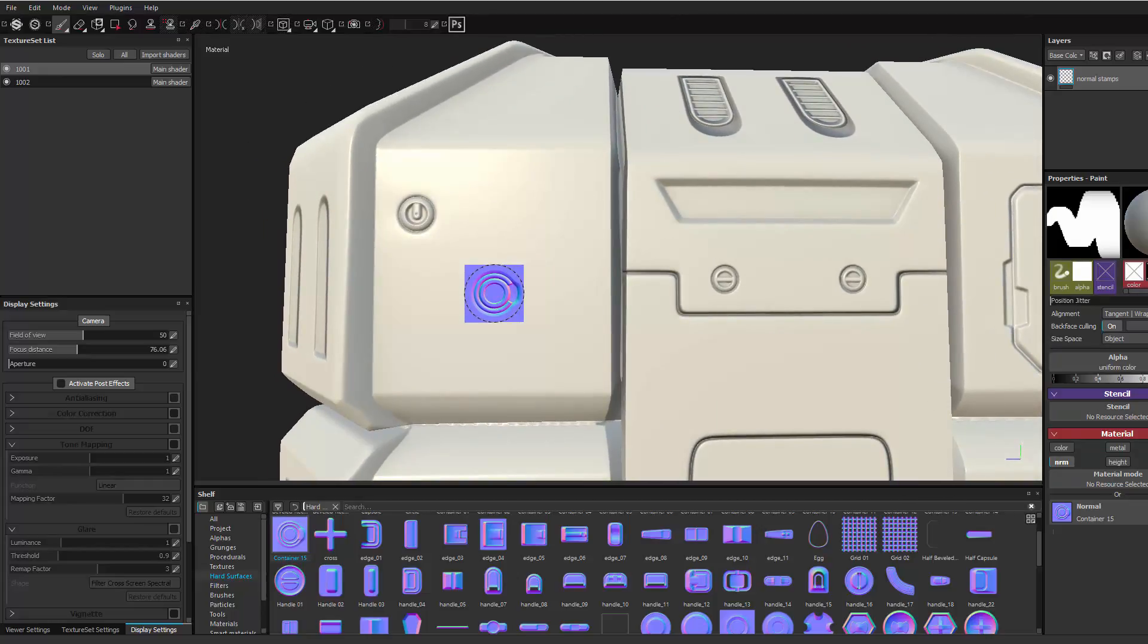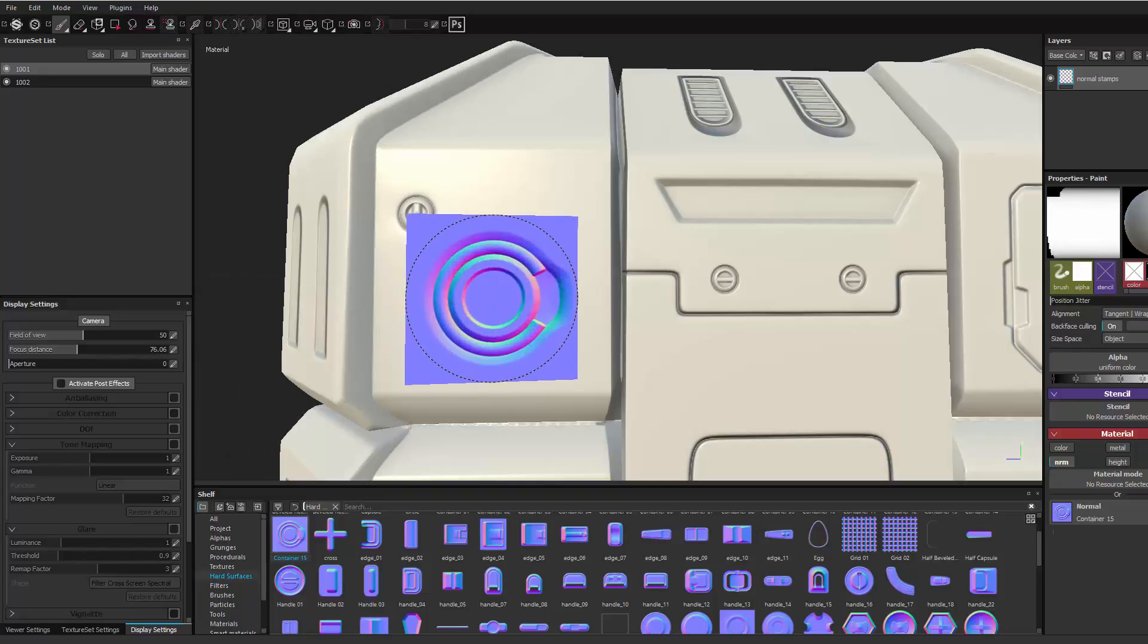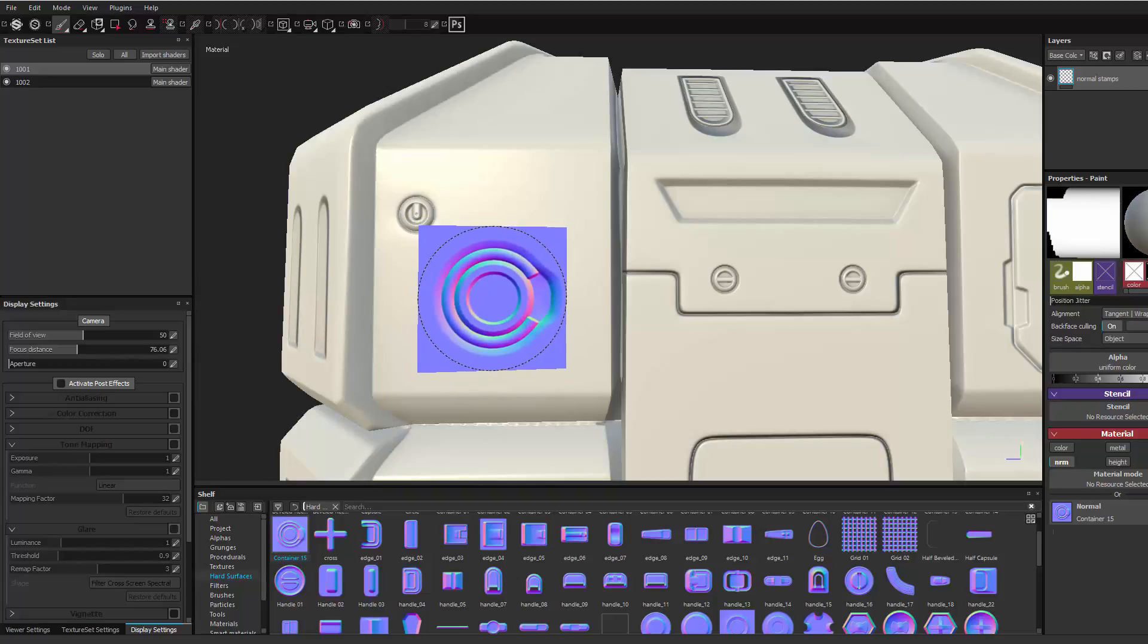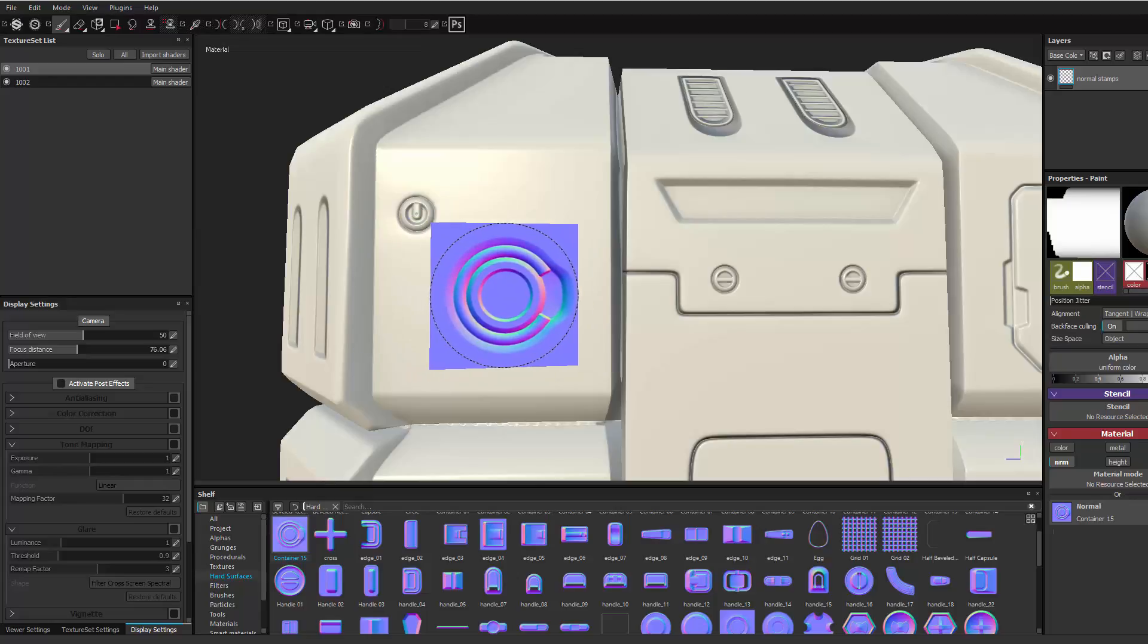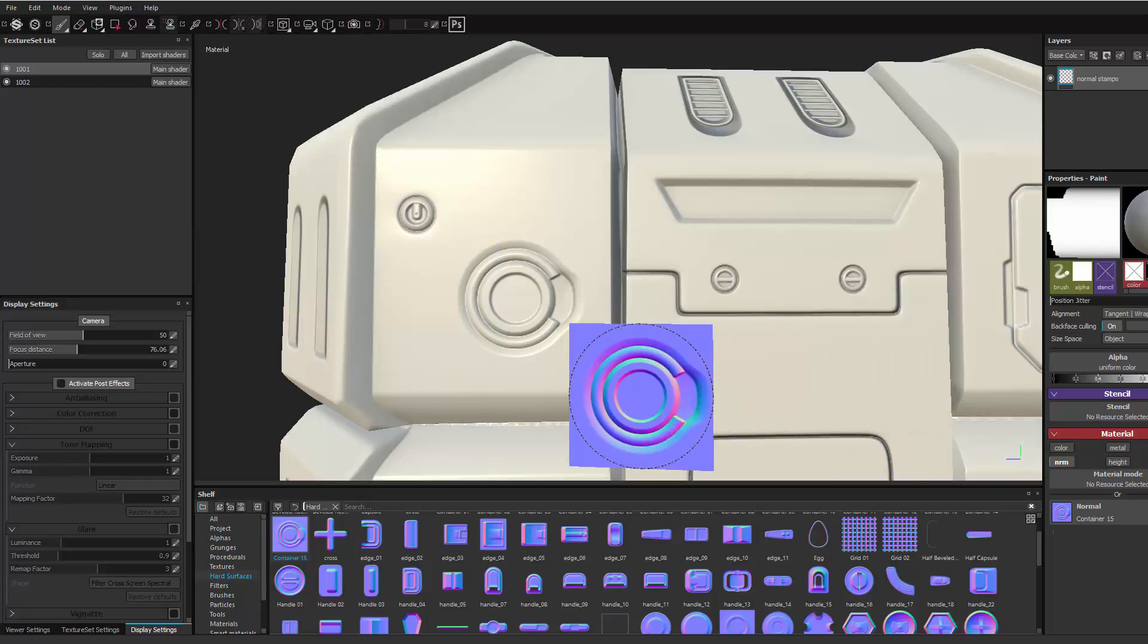And then let's change the size. So I'm pressing control, left mouse click and drag that up a little bit bigger. And then all I got to do is just stamp it down.